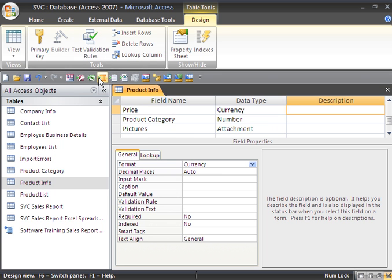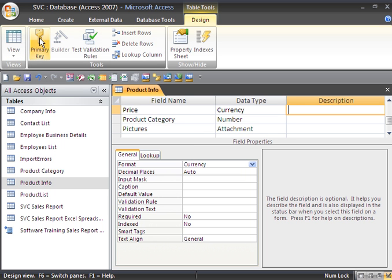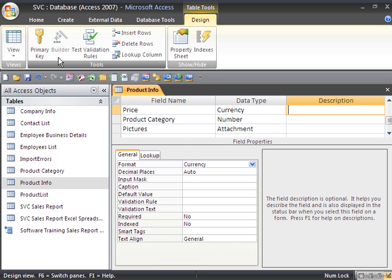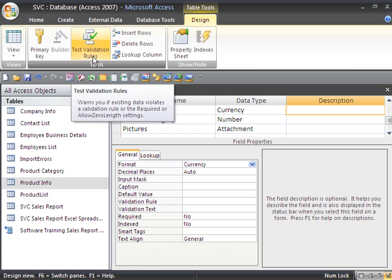Now, if we're working in design view, we have a design tab. Along the top, we have our views. We have our primary key, which you can use to set it or remove it. We'll be going over primary keys later. We have a builder for building expressions. We can test the validation rules if we've created validation rules in our table.